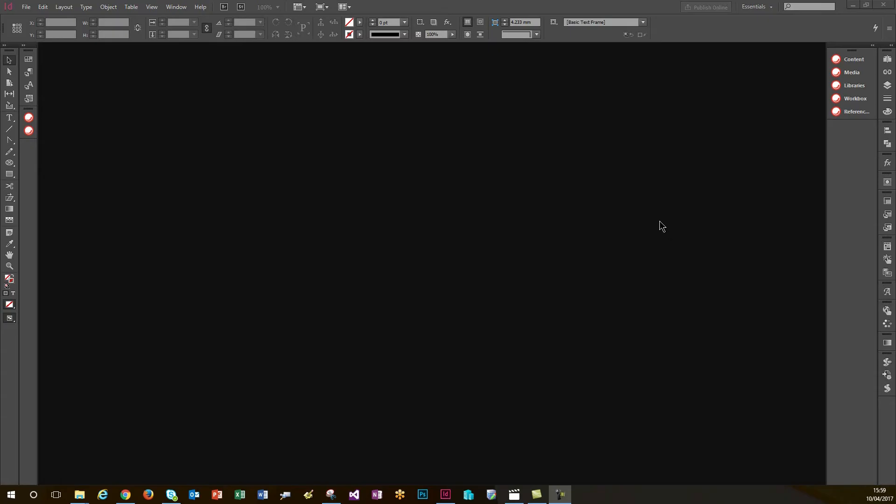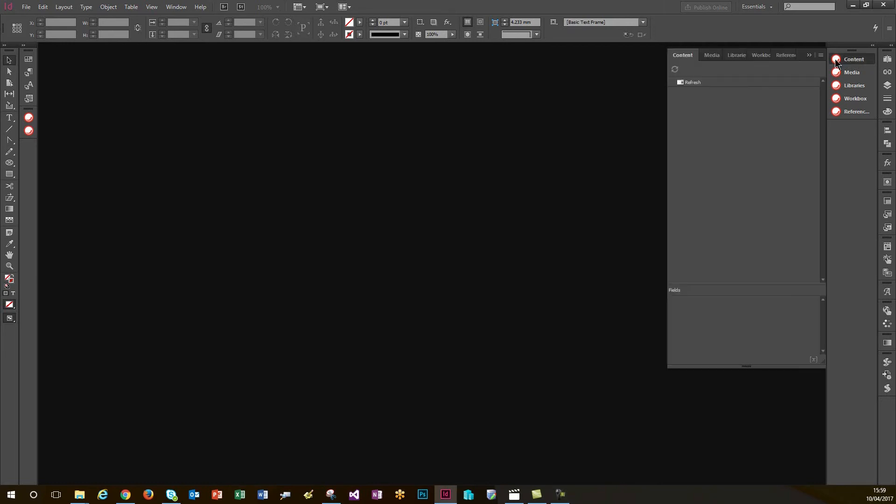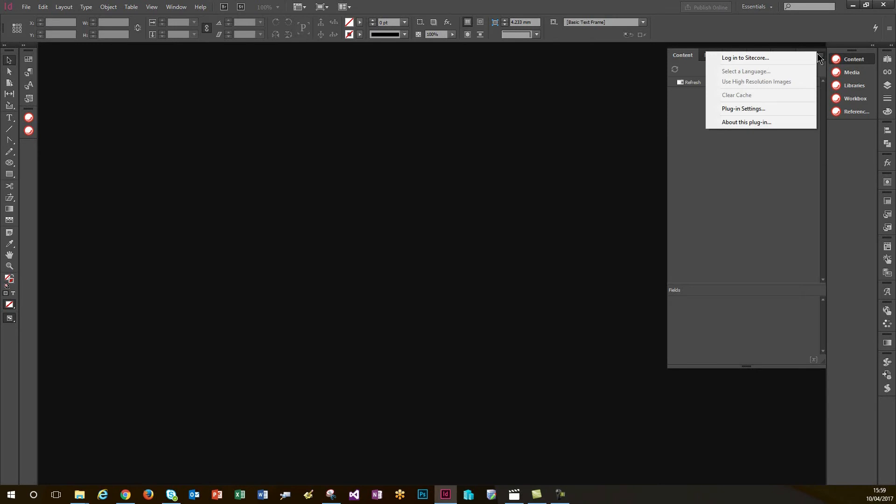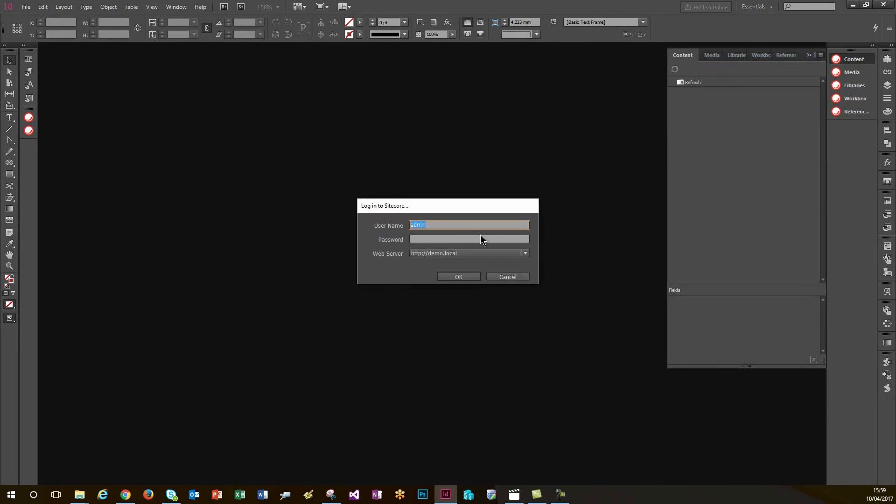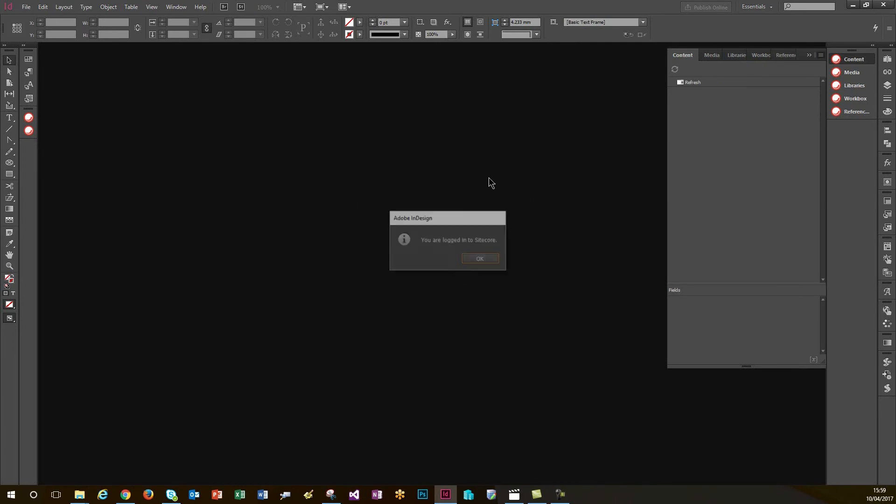So I'm now in Adobe InDesign and as a designer my first task is to log in to Sitecore. So I'm just going to expand out one of these PXM panels here and then select log in to Sitecore. My username is already there so I'll add the password and the site has been selected and I'm now logged in.